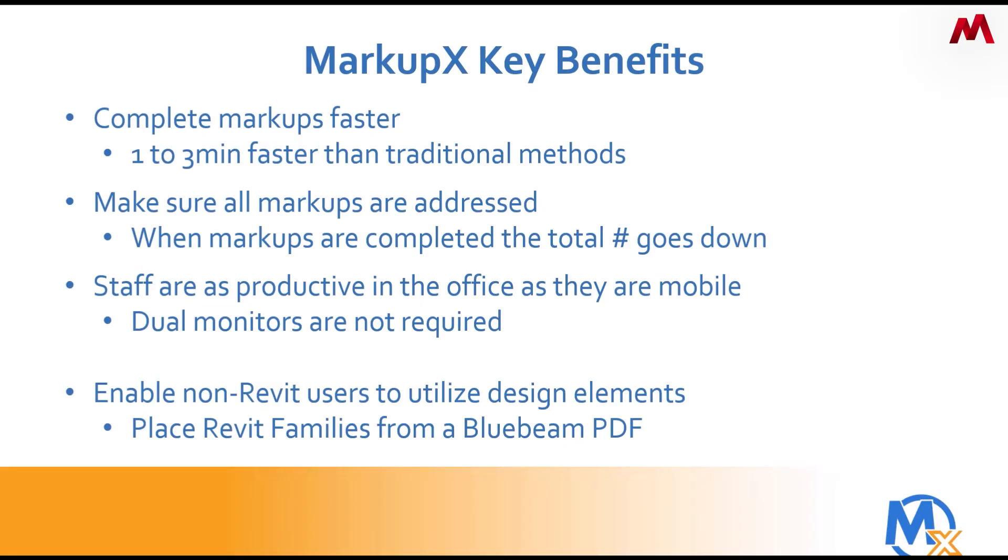Staff are as productive in the office as when they're traveling. So dual monitors are not required. And lastly, we enable non-Revit users to utilize the design elements. What we do here is we can place Revit families directly into Revit from a Bluebeam PDF.